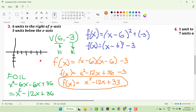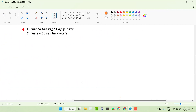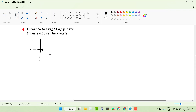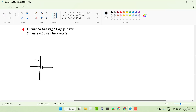Notice the process — repeat it and come up with your own examples to master this skill. For the final problem, number four: one unit to the right of the y-axis and seven units above the x-axis. Drawing the graph, one unit right and seven units up gives a vertex at (1, 7).